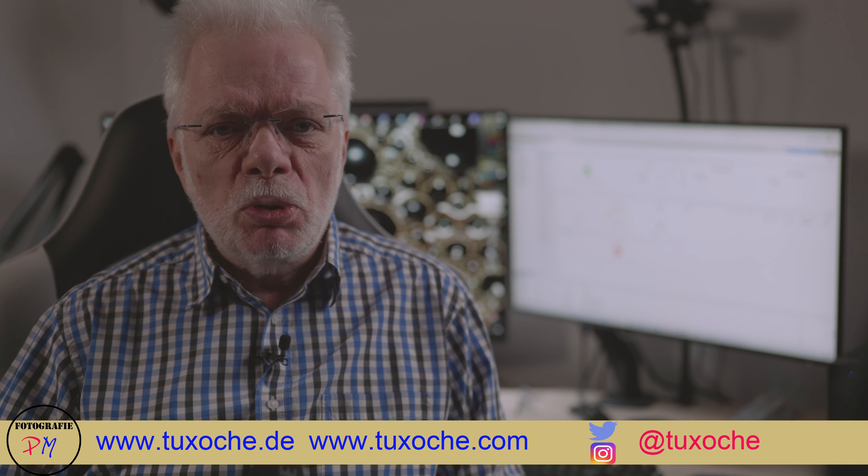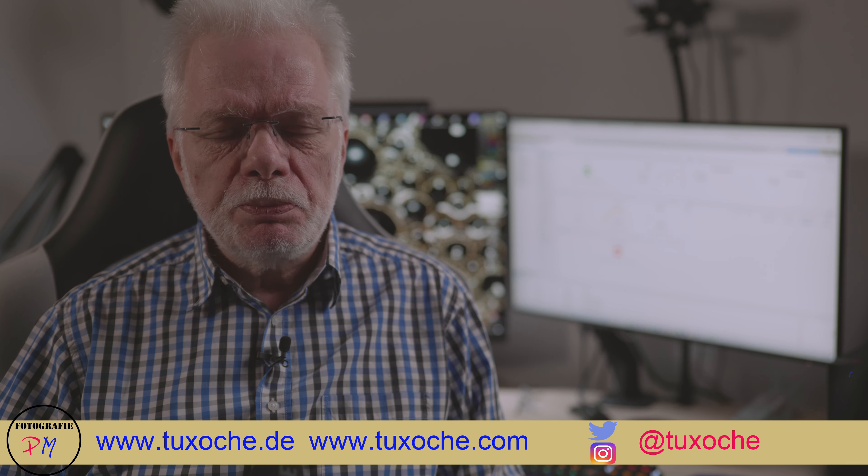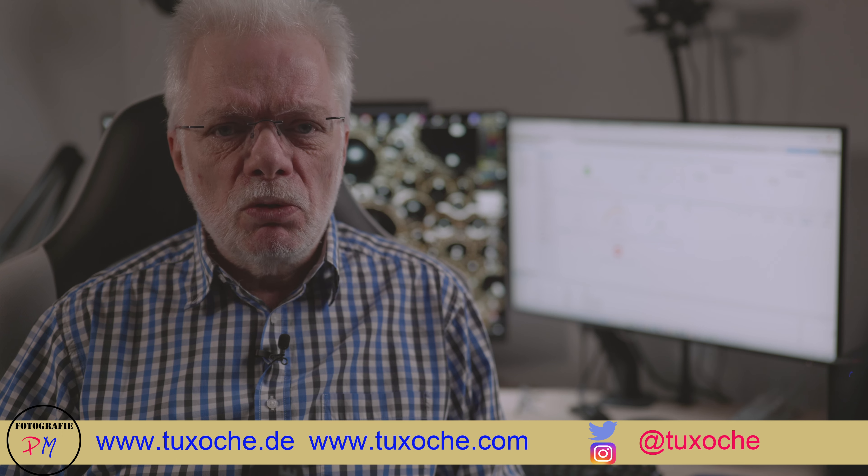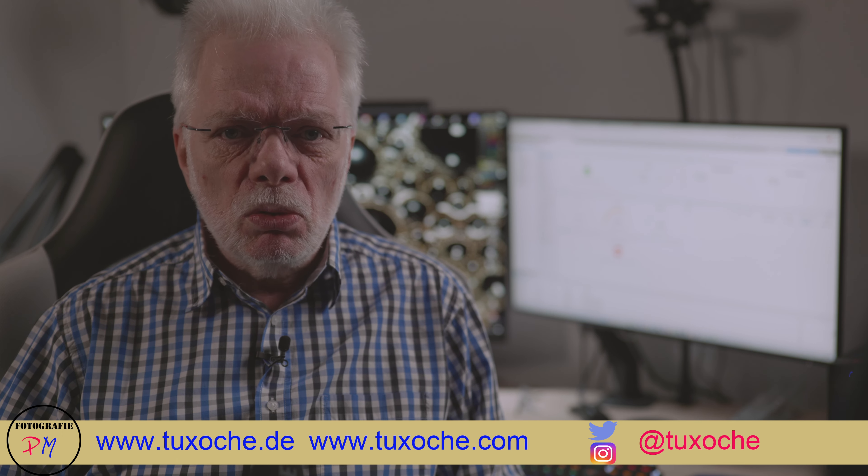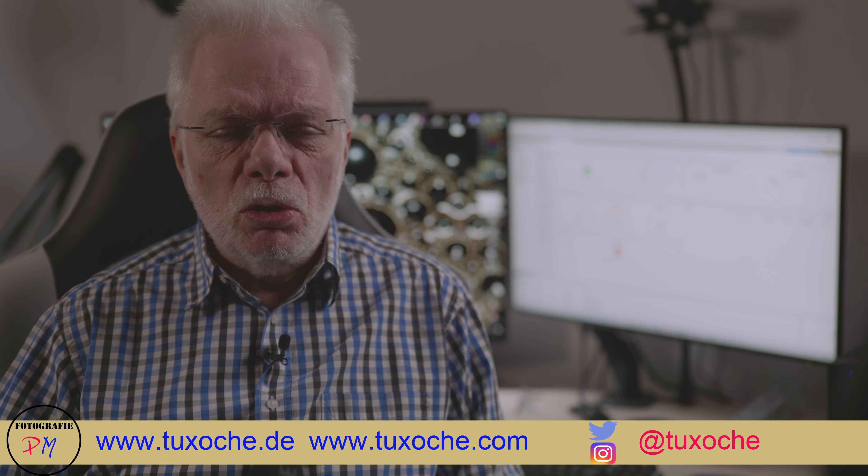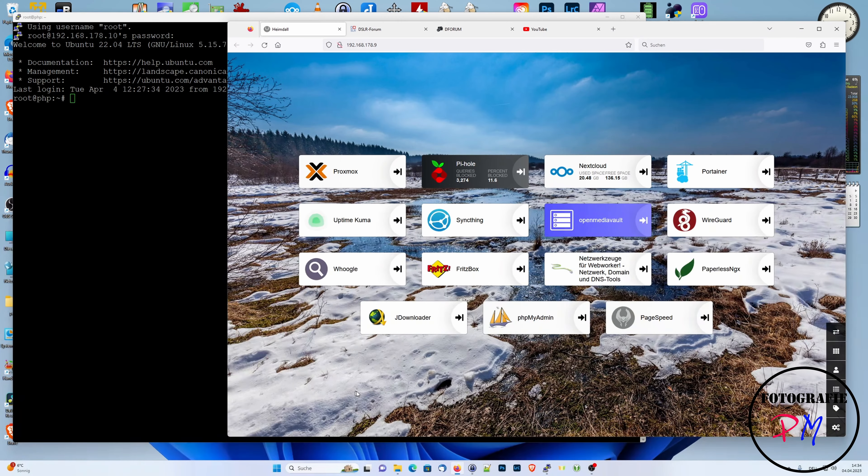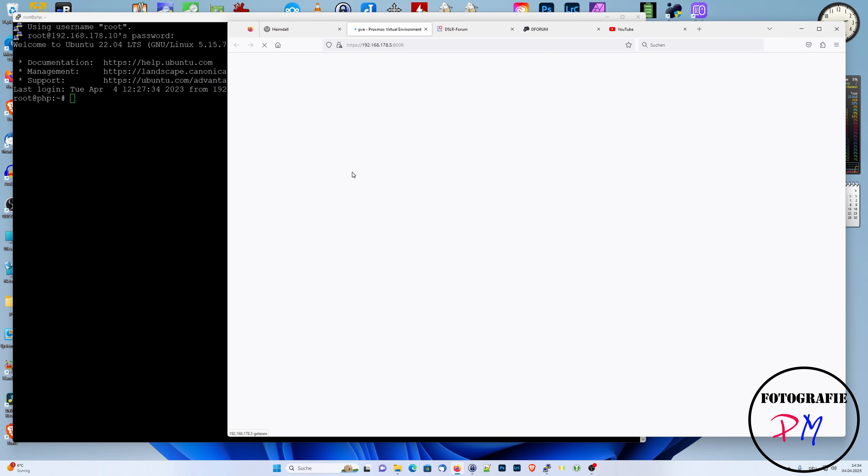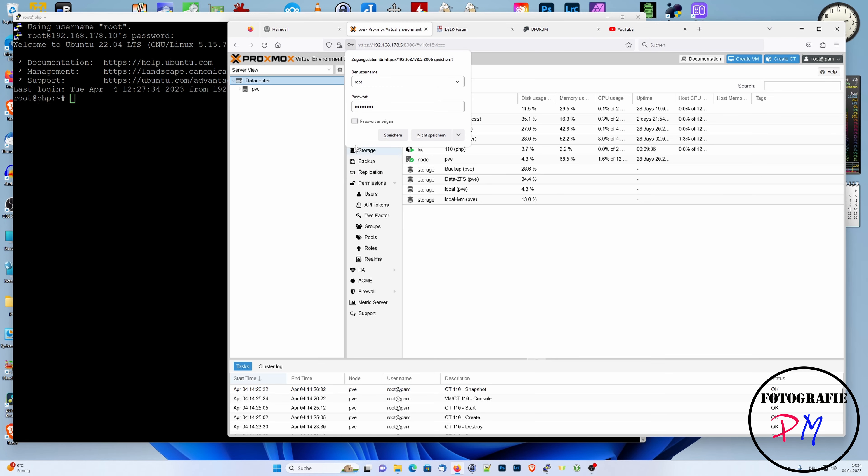There is a repository for this where you can switch the version, but we want to take a closer look here on the desktop PC. Okay, what I've done is to create a Linux container in my Proxmox environment. That is pretty simple.